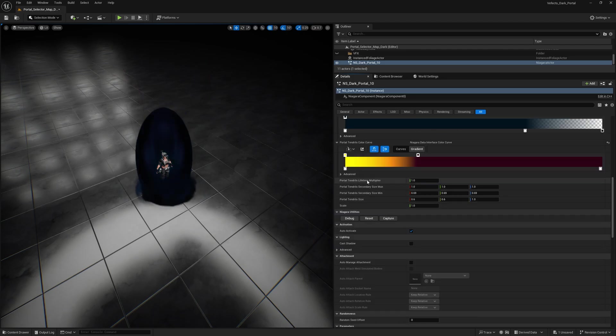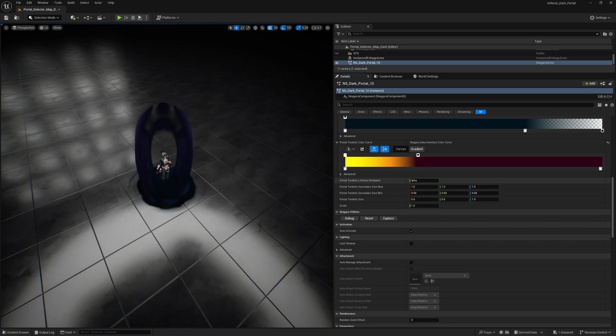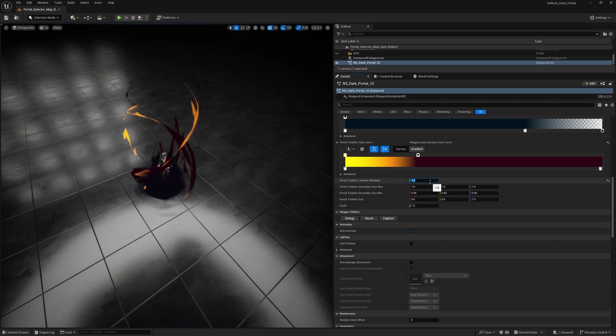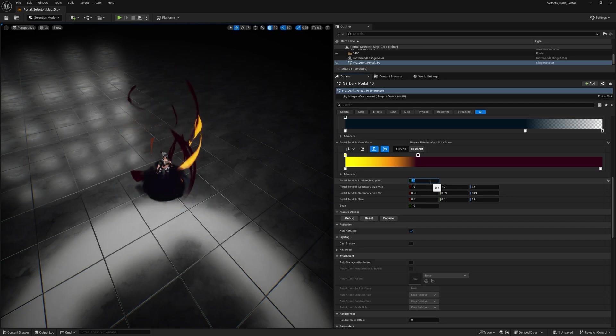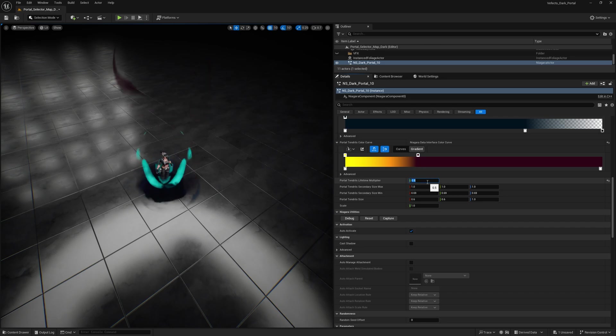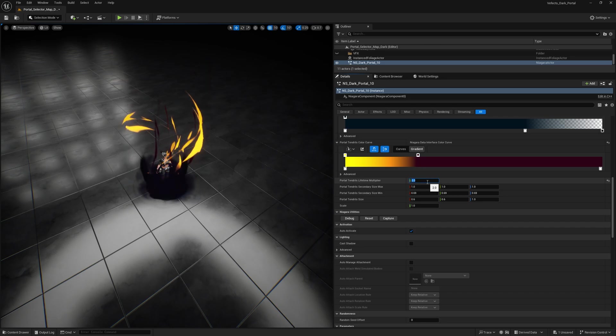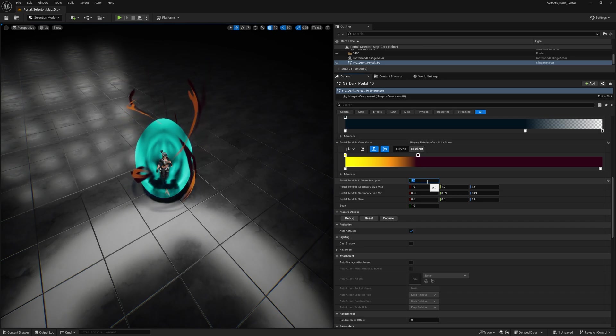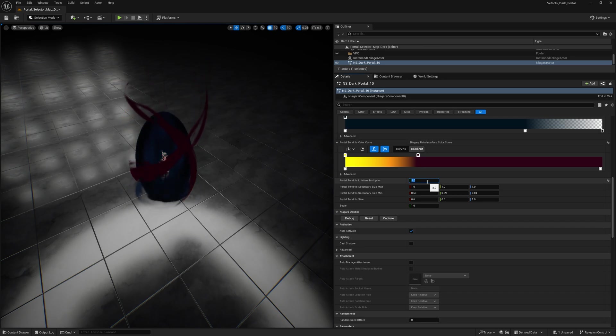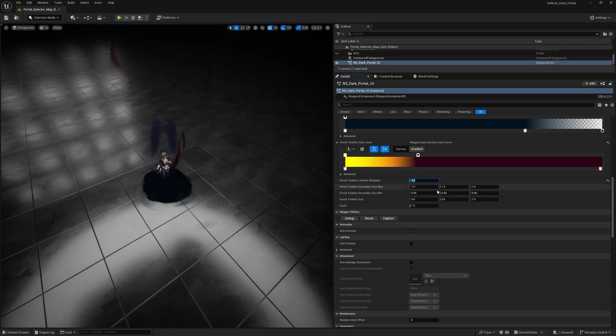There is this portal tendrils lifetime multiplier. So it's going to make the tendrils live longer or shorter depending on the multiplier. So if it's by two, it's going to last twice as long. So that's pretty cool.